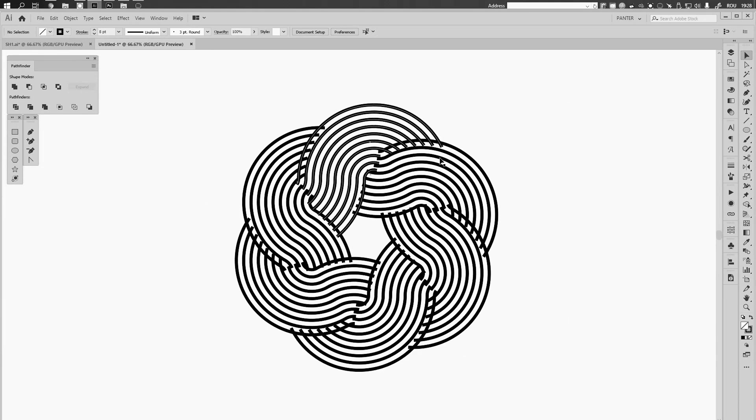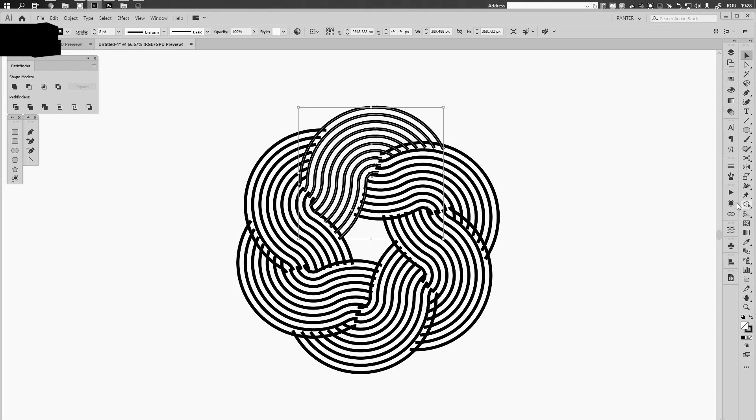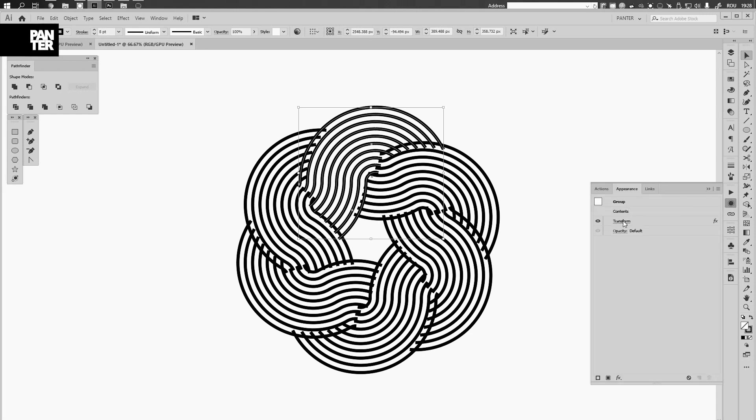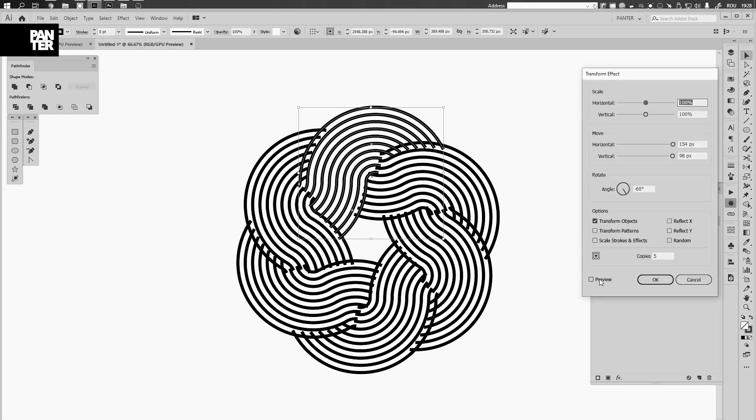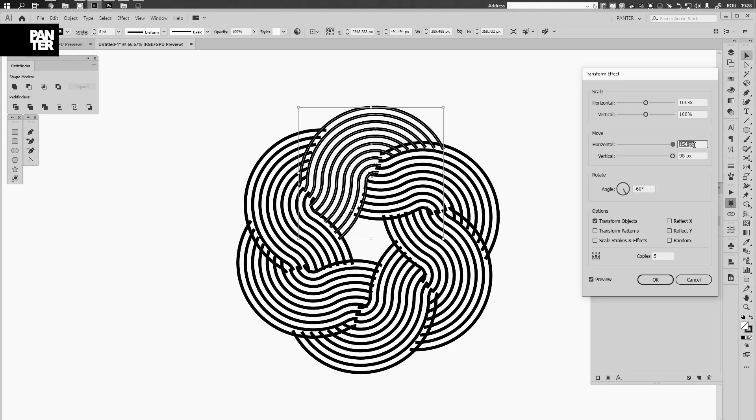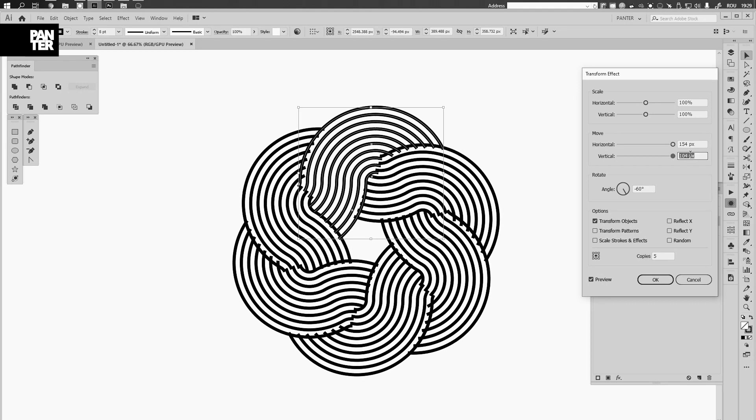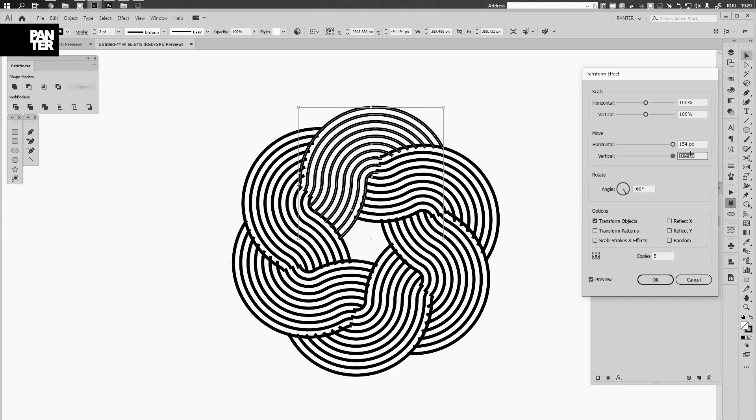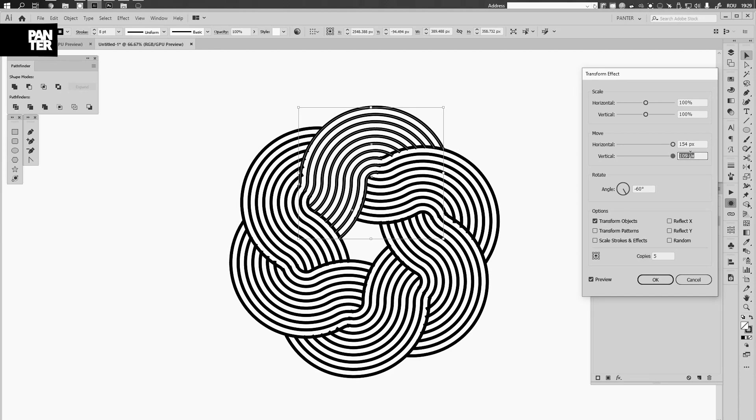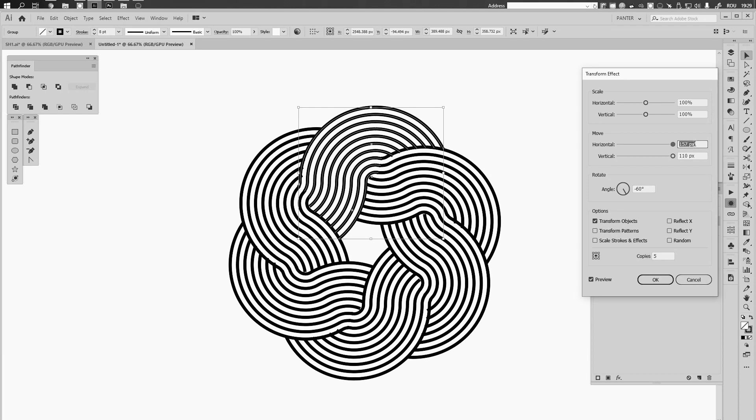From here we're gonna go and select this again and go to the appearance, transform, previews. And let's see what else can we do. I'm gonna leave this like that and I'm gonna go up with these numbers. All right.